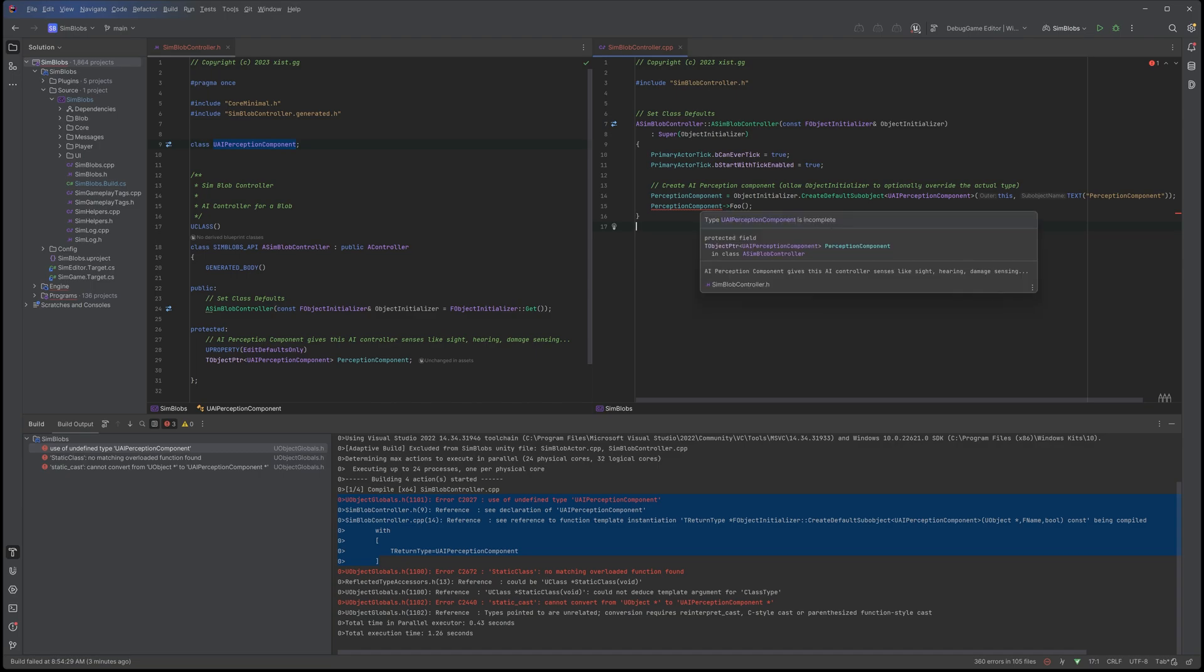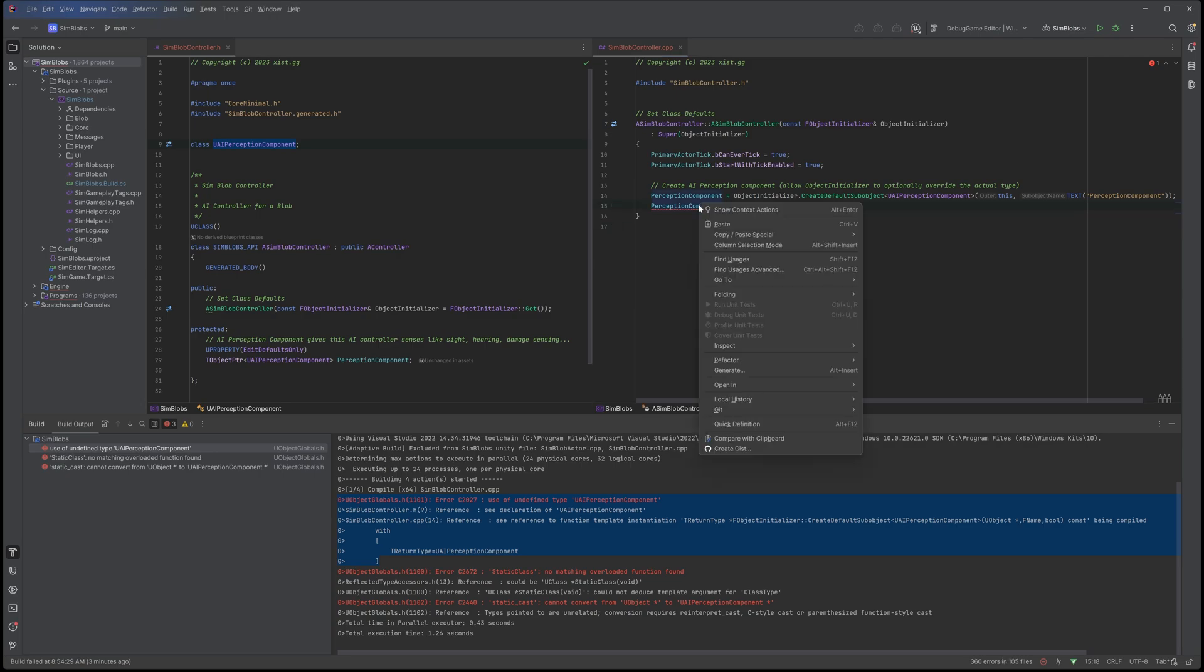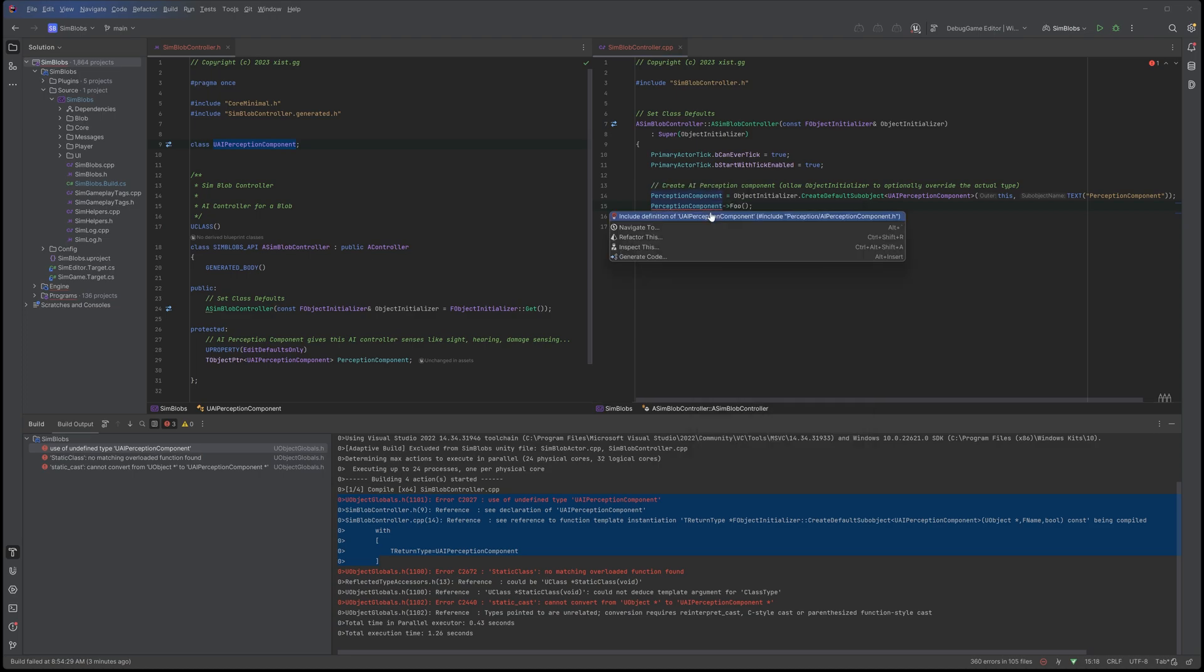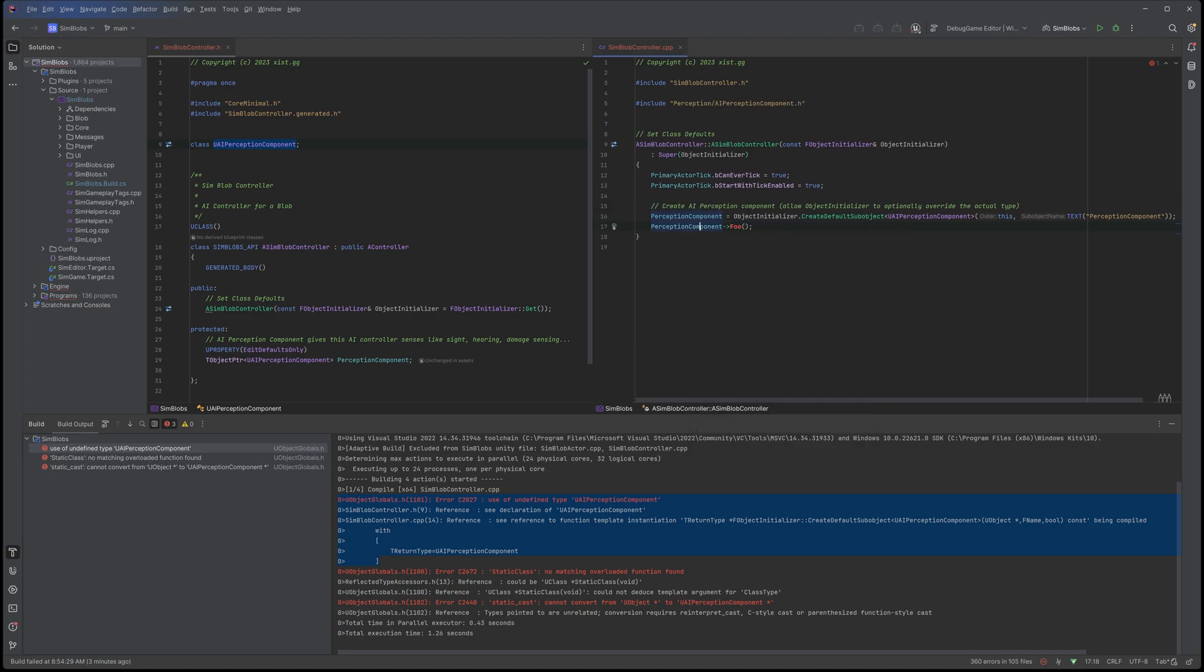And that's when it finally realizes, hey, wait a minute, this class is incomplete. So then we just right-click this class and go show context options and include definition. And boom, there, now it added this at the top.